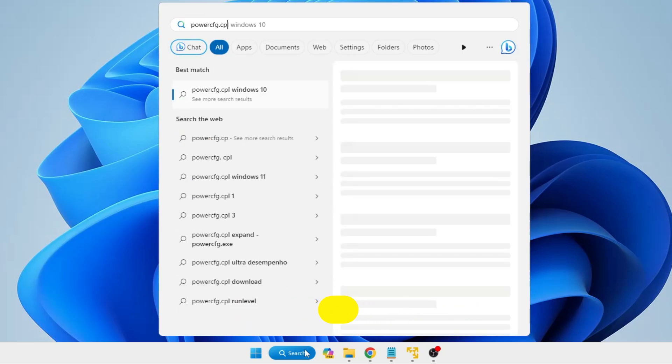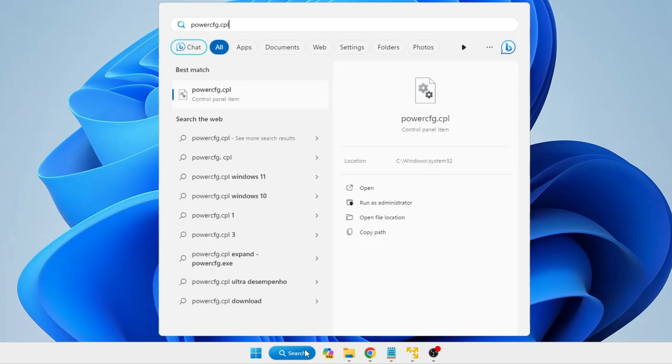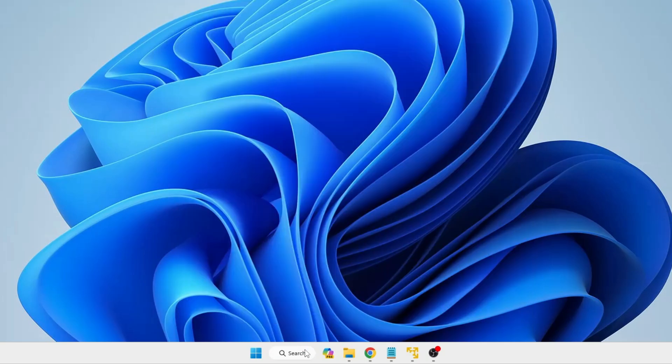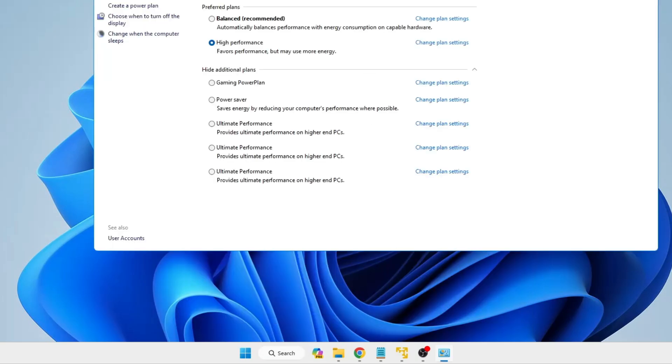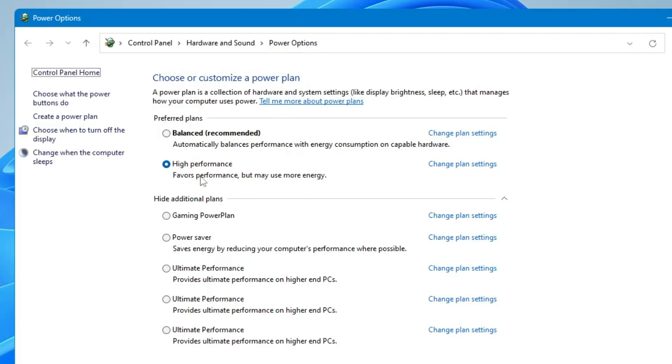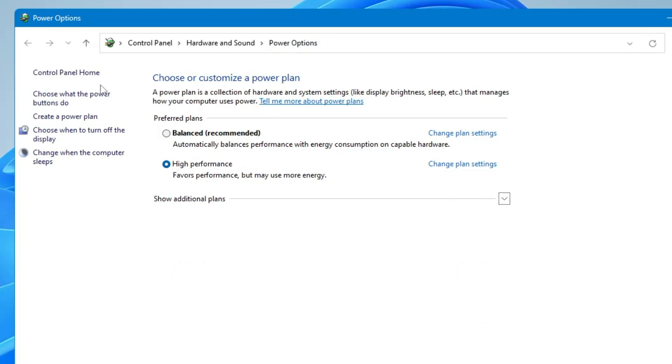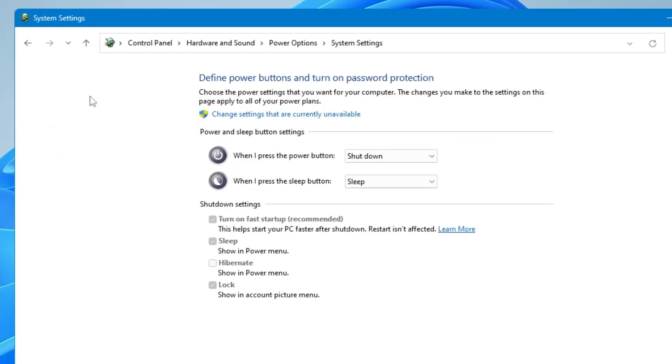cfg.cpl. Hit the Enter key and now here you will find all kinds of your power plans. And on the very left-hand side you will find 'Choose what the power button does'. You will have to click on it.